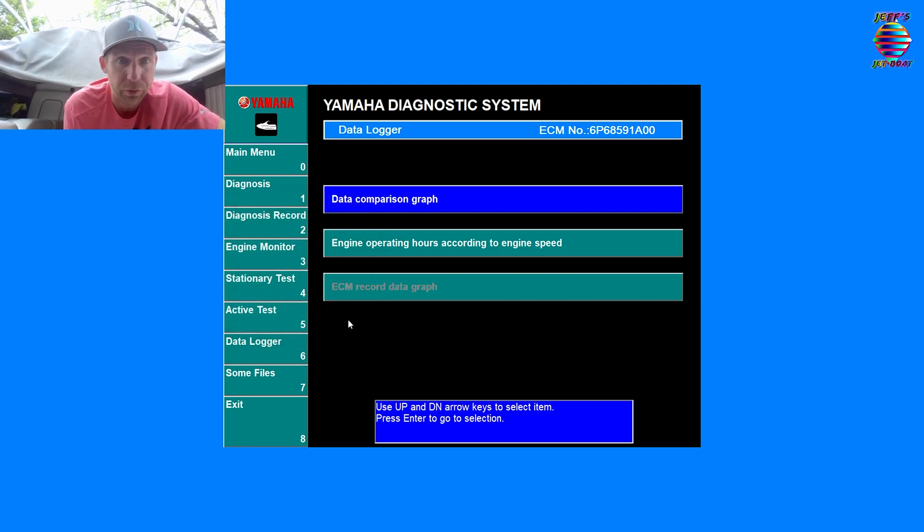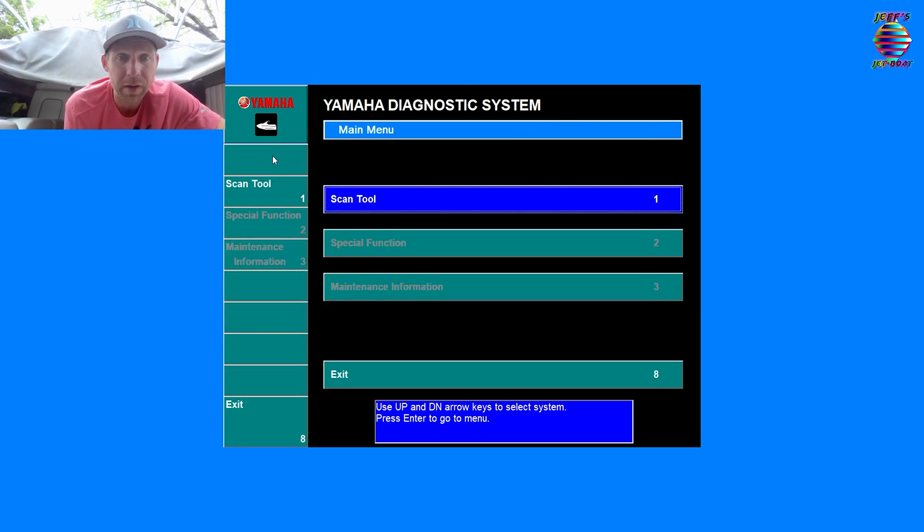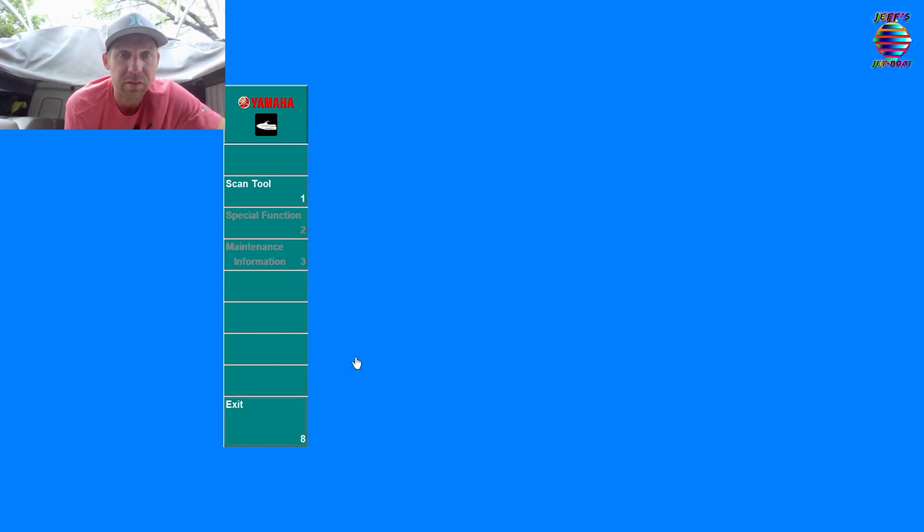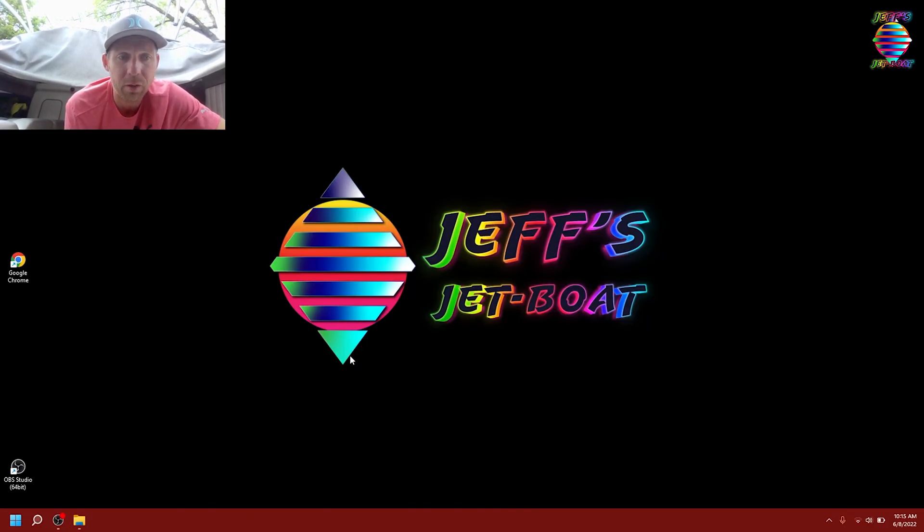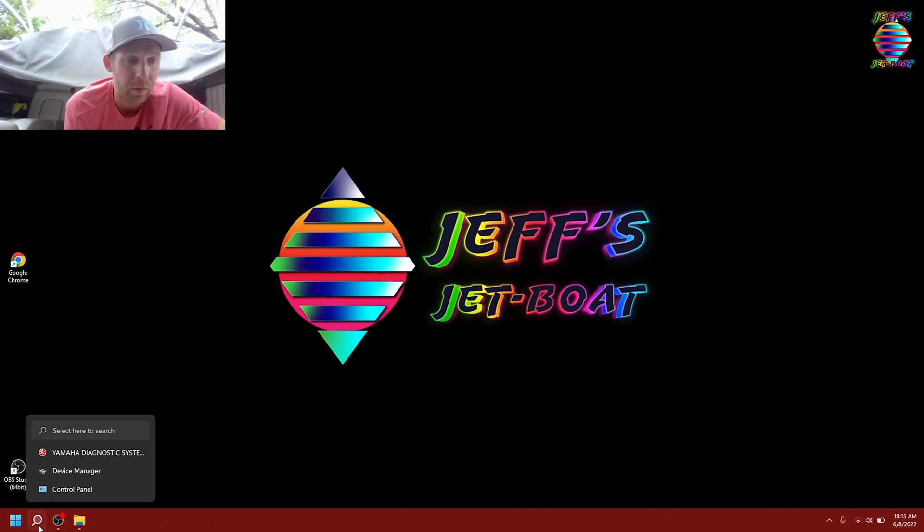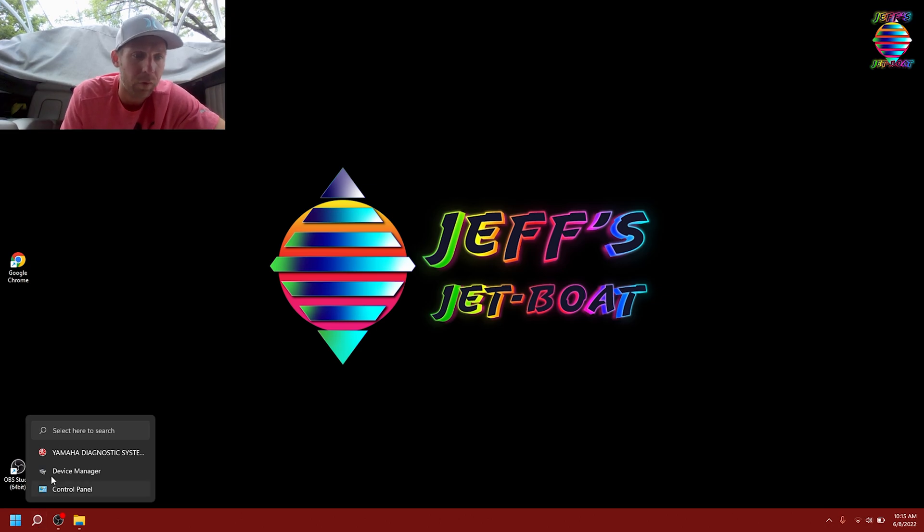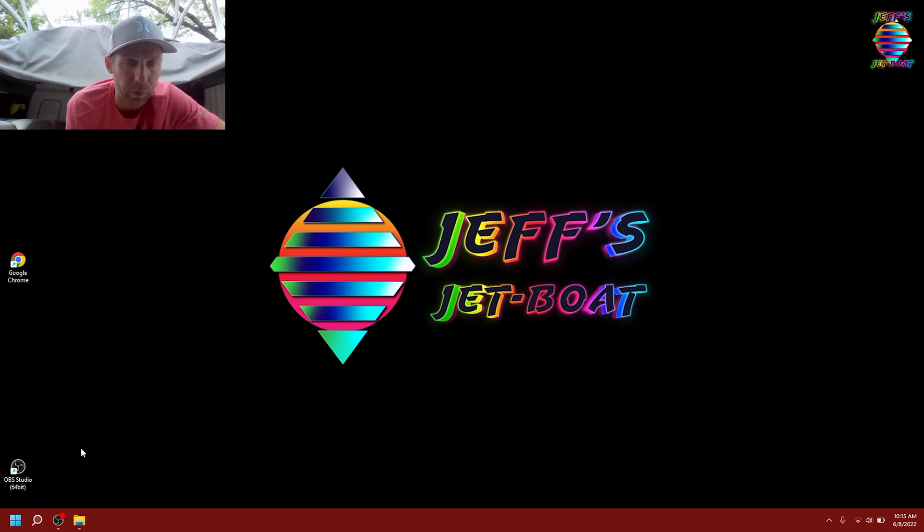From there we have some files. This is if you want to load a graph, which none of you are probably going to do. And that's pretty much it. We go back to our main menu. That is it. We can exit the program now. And again, bada bing bada boom.